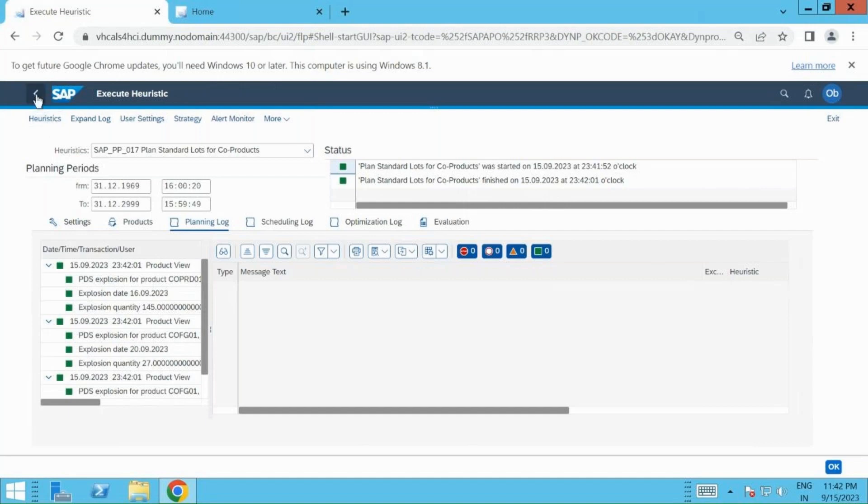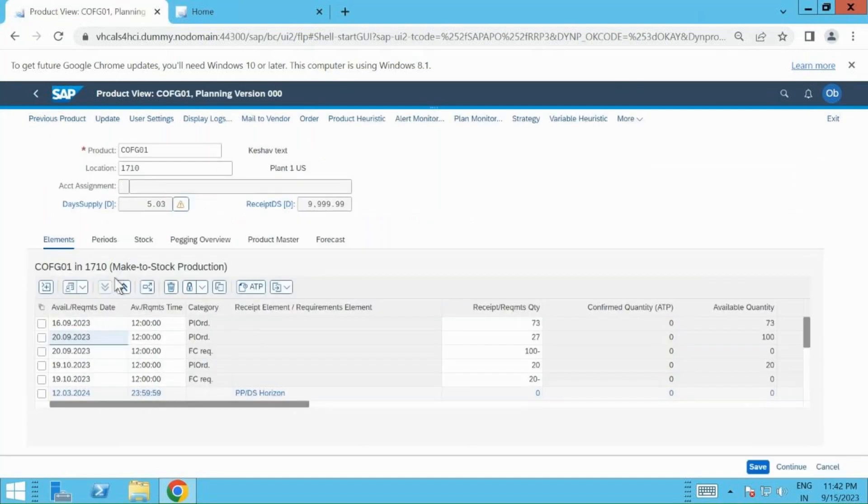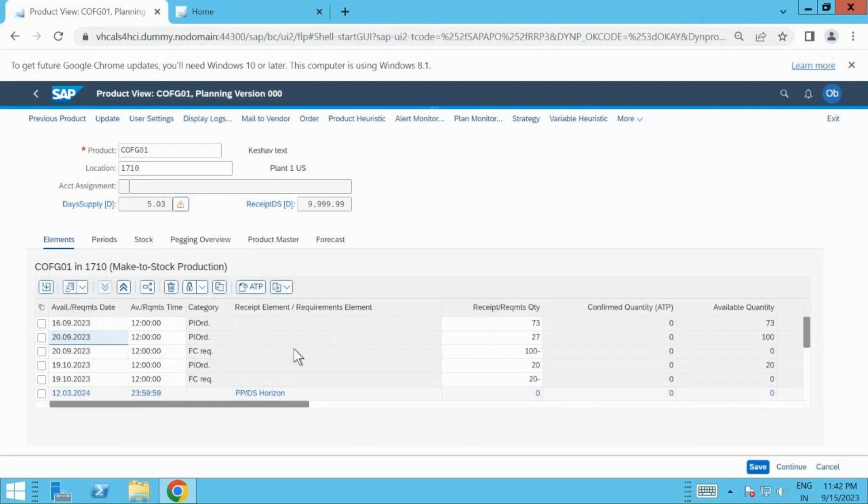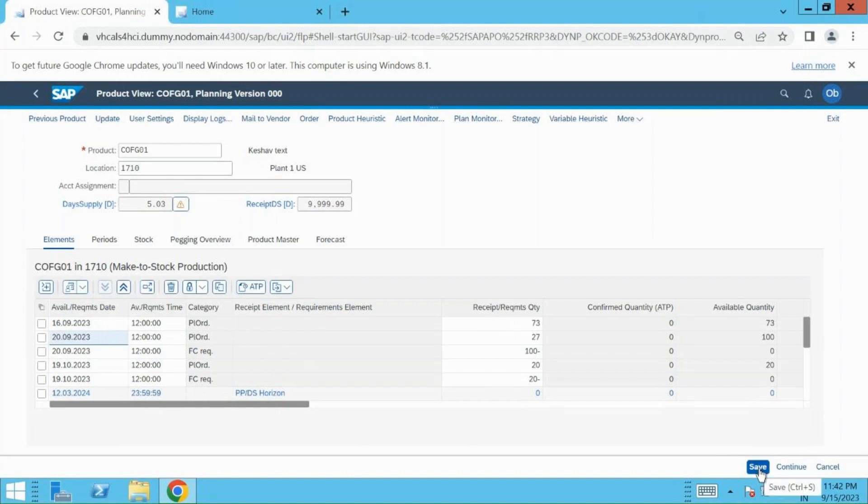Now one step back, we need to evaluate the run. Here you can see I got three different plan orders. As soon as I click on save, you will see the numbers which will be generated, and those numbers will also be part of my MD04 screen, the stock requirement screen on the PP side. Let me save it and then I will explain you the quantities.